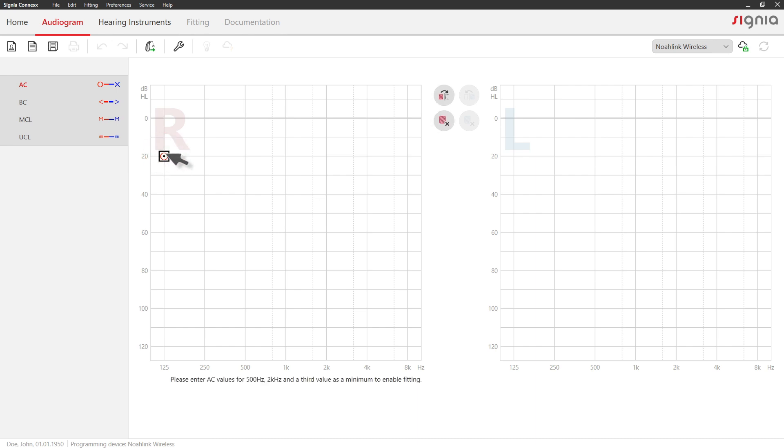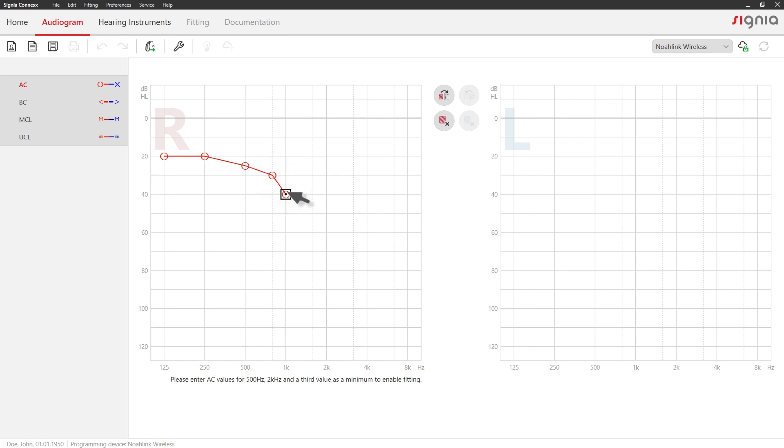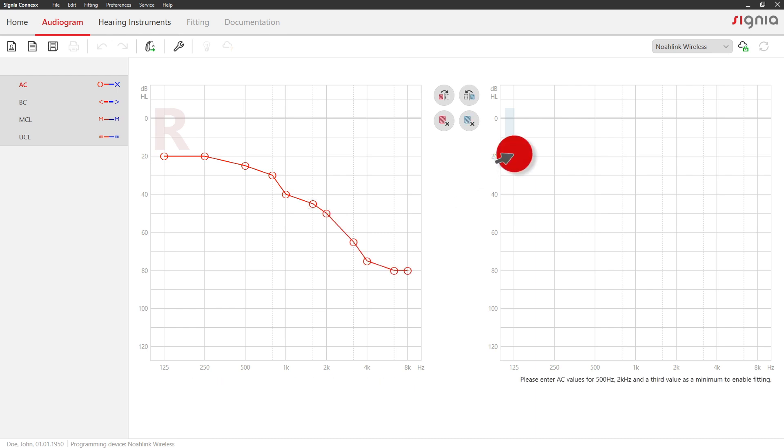Now enter the audiogram data for the right ear by double-clicking the respective values. Afterwards, please enter the audiogram data for the left ear.